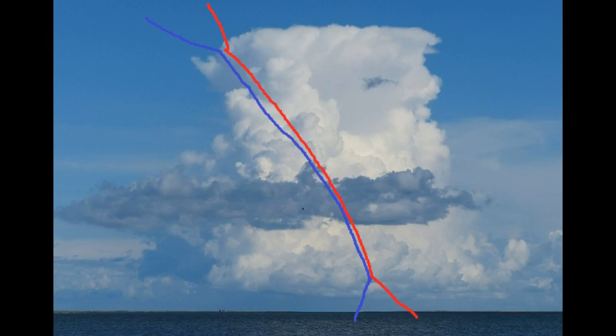When you look at an upper-air sounding, you can often pick out where the clouds are by looking at where the temperature and dew point get close together.